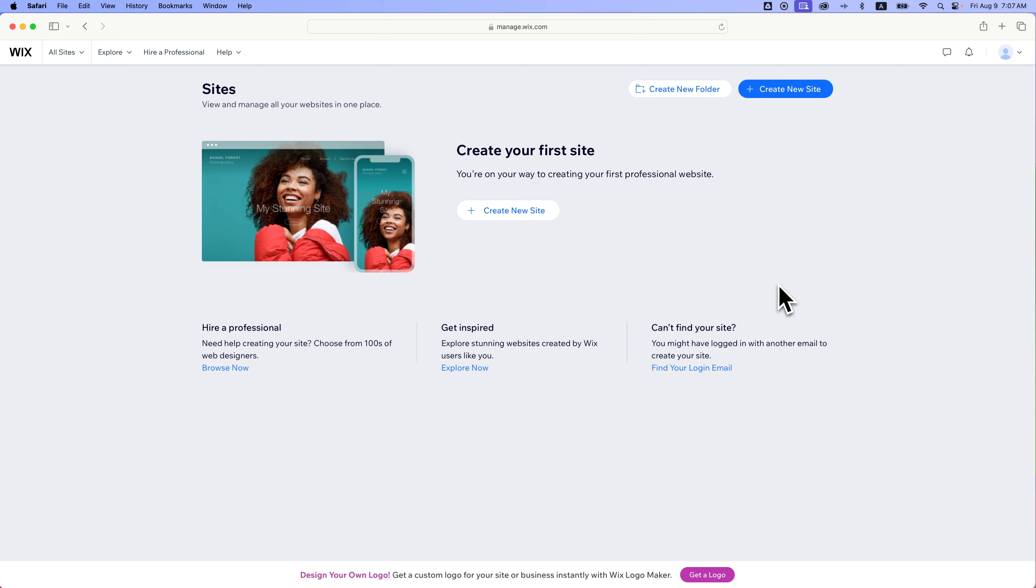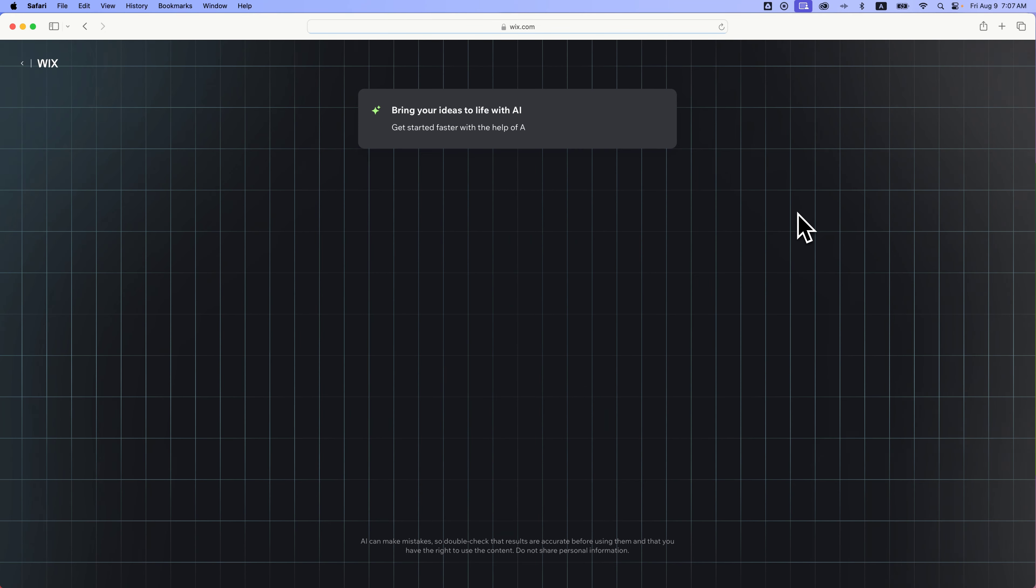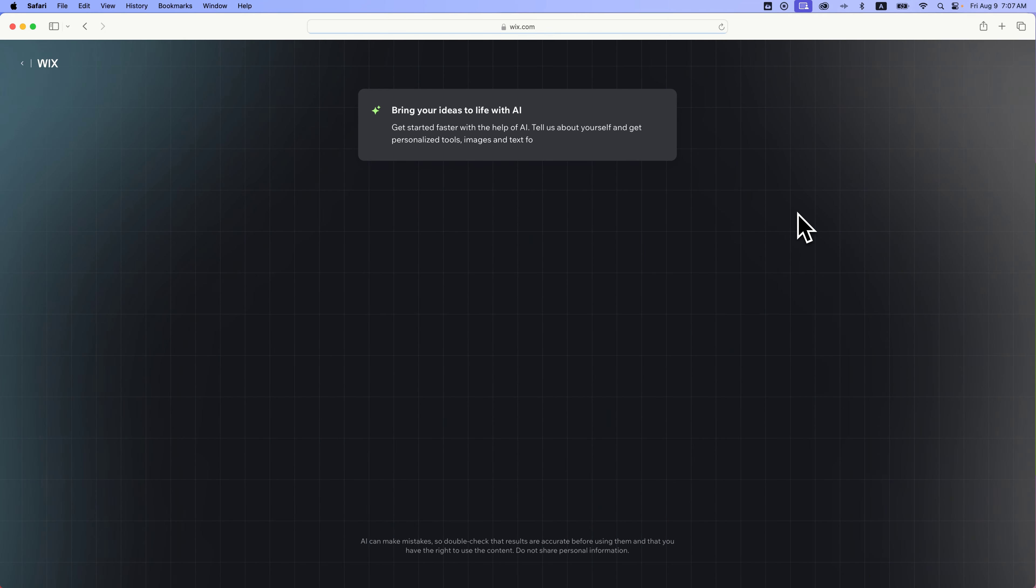Once you click the Get Started button or sign up for Wix and have an account, you'll land where you can create your first site. Depending on the flow you're in, it might land you on the next page. If we hit Create a New Site and we're building our first Wix website, it's going to take us to this page.